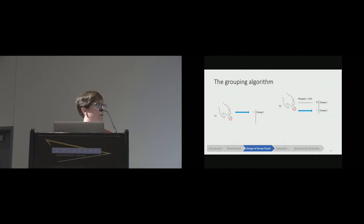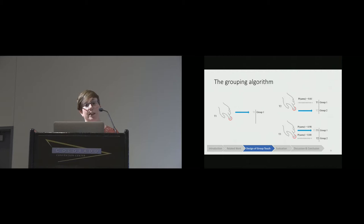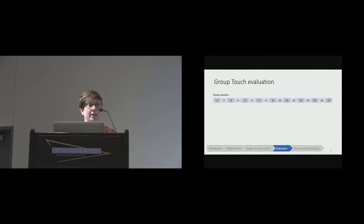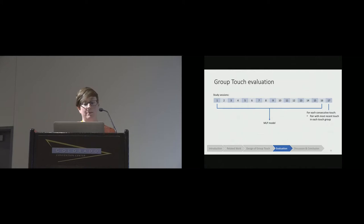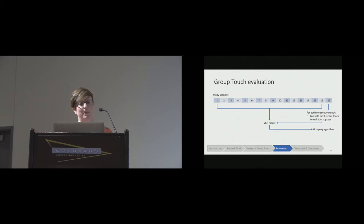In this case, the threshold is set to 0.8. You can see that the model gives a probability of 0.61, which is below our threshold, so we start a new group. In the case where the model returns a probability above the threshold for multiple groups, we simply put the touch in the group that had the highest probability. To evaluate GroupTouch, we take one of those models trained on data from 16 of the study sessions, and then we process each touch in the test session in the order that it occurred. For each consecutive touch, we pair it with the most recent touch in each touch group. We then query the model and send the prediction back to the grouping algorithm to assign the touch to a group. We repeat that process for different values of that probability threshold, ranging from 0.5 to 0.9, and for each study session as the test data.